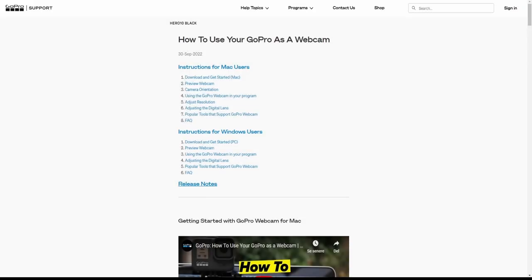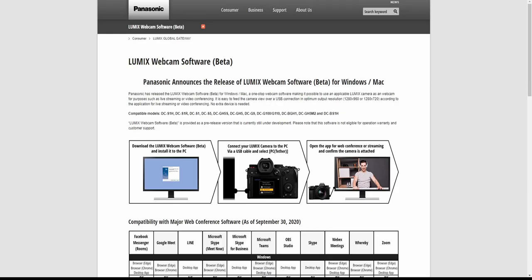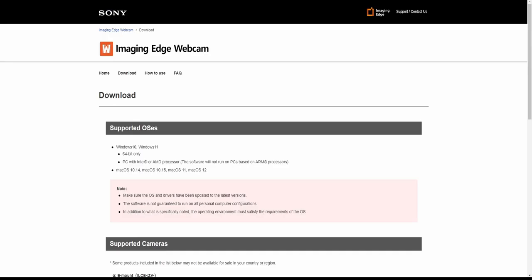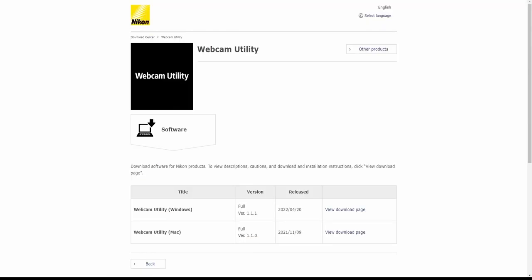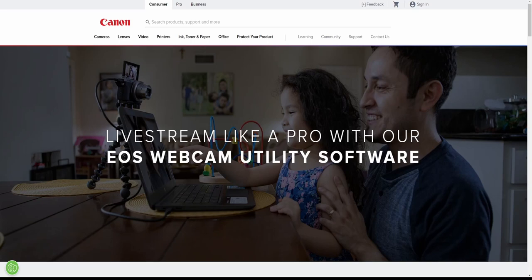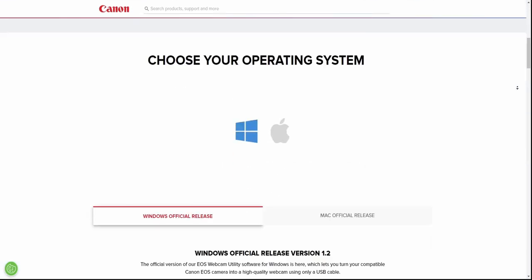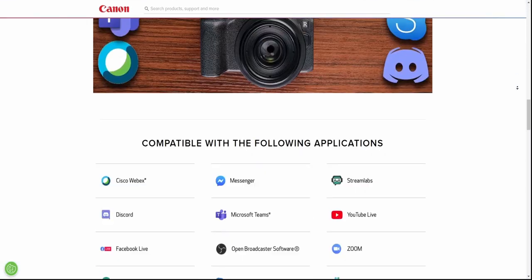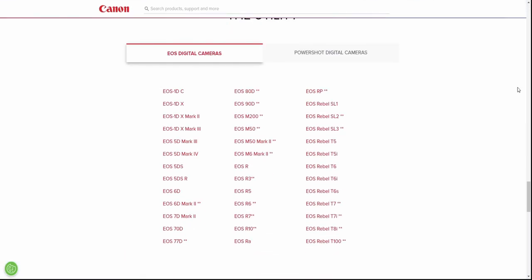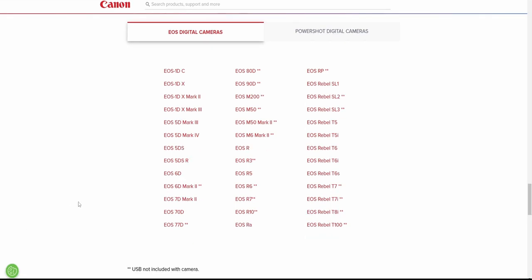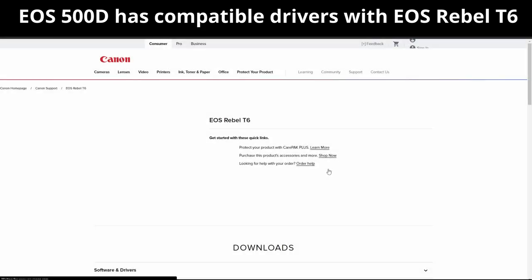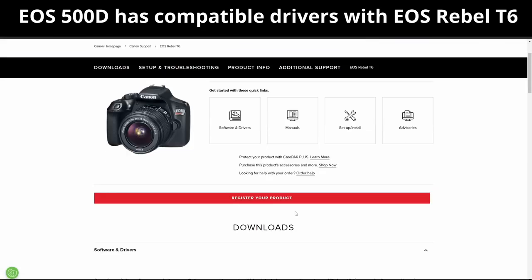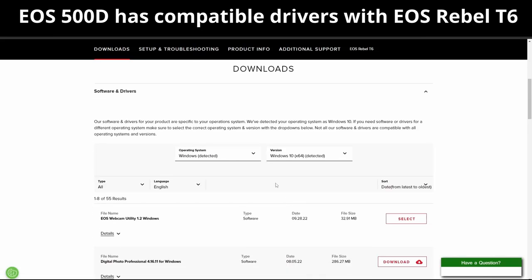Canon and most other major camera manufacturers have free webcam tools available on their website. Simply go to your brand's website, find the drivers for your specific camera, download and install. Initially, I could not find the drivers for the 500D as they were not listed as supported on the official Canon website. After some research however, I discovered that I could use the Canon EOS T6 webcam utility and put that camera in manual mode for this method to work.